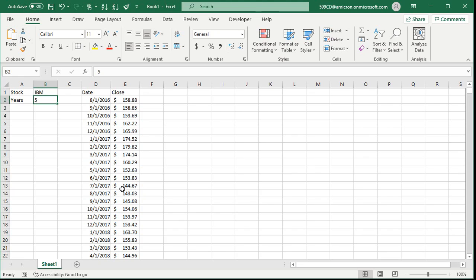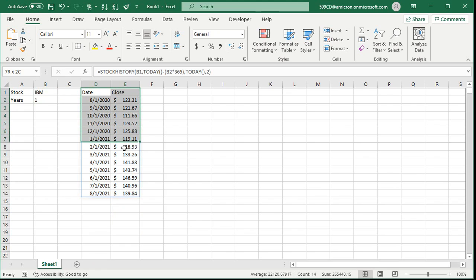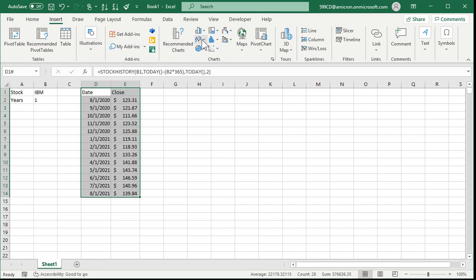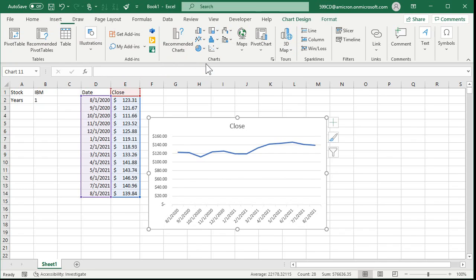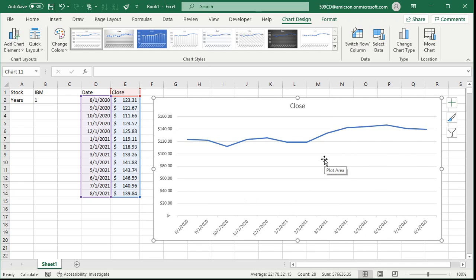Looking at all these numbers is a pain, so let's chart it — make a simple line chart. It's easier to create this chart if we just go with one year of data. Highlight that entire table, go to Insert, and then under the Chart Types, pick the line chart — just pick that first one. You can see the preview right behind there. Click on it, and there's your little chart. Drag it out.